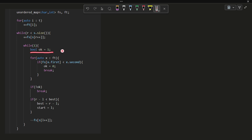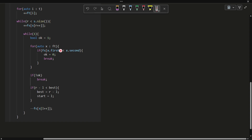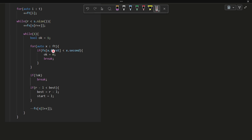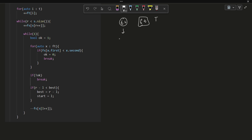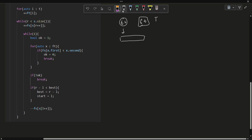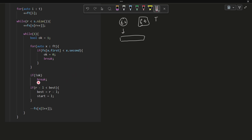I have a second while loop with ok initialized to 1. I traverse through the second map ft, and if the frequency of any character in ft is greater than its frequency in fs, that means there is at least one character that does not meet the constraint — so I set ok to false and break. This is the validity check for the current window.